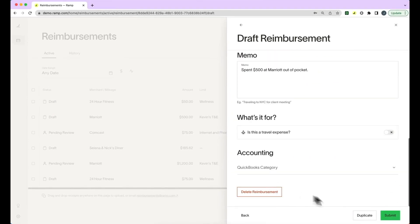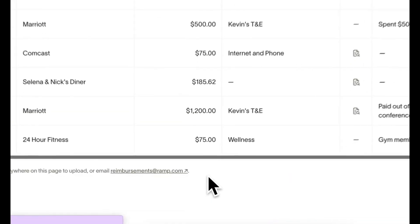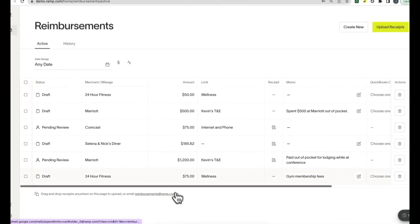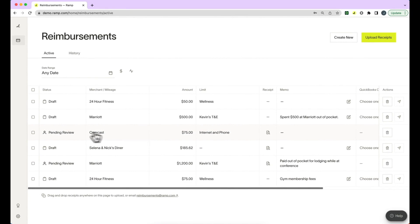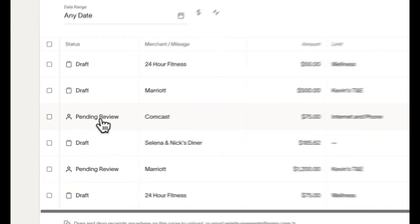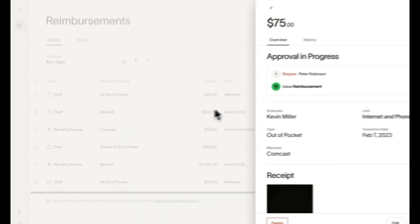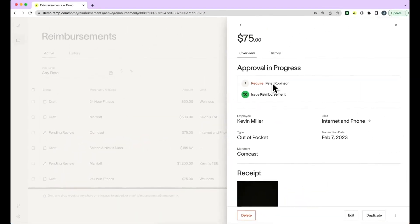Once you have submitted your reimbursement, you can track its progress by navigating to the Reimbursement tab under My Ramp and seeing the status. When the reimbursement is approved, you will see that transaction in the History tab of reimbursements.